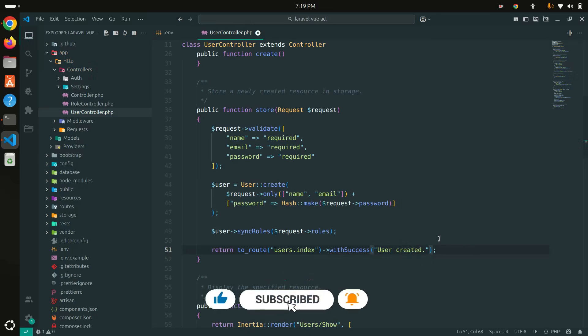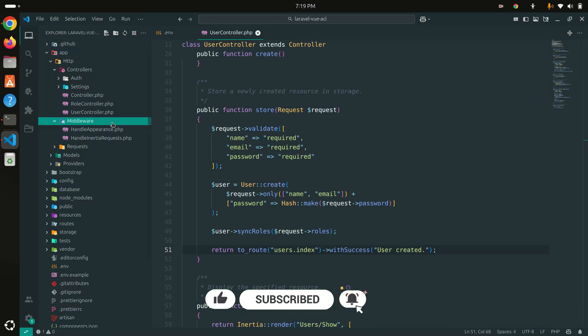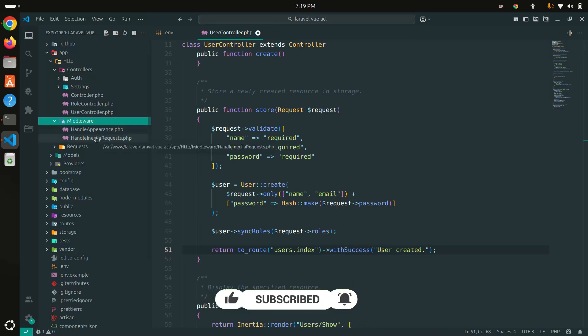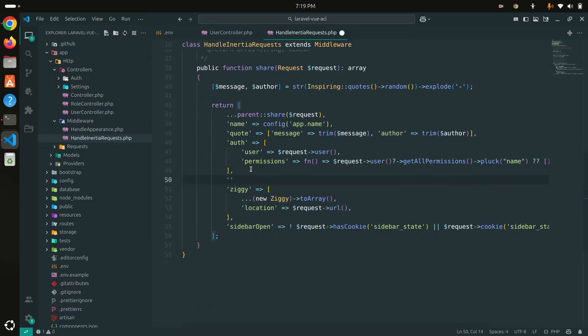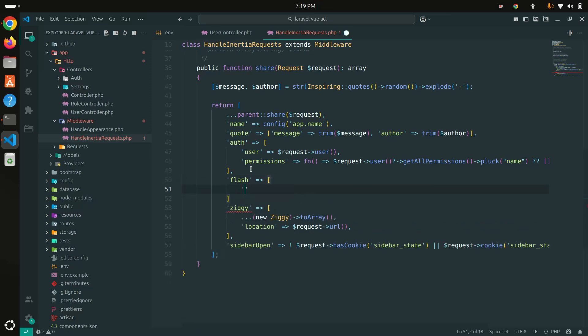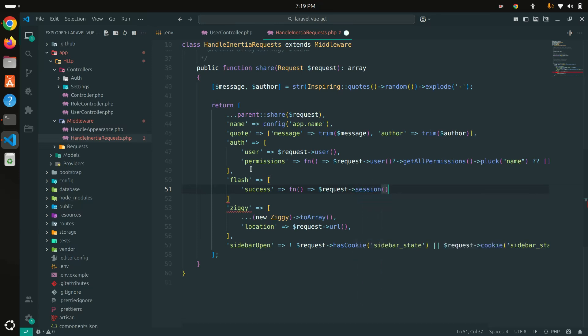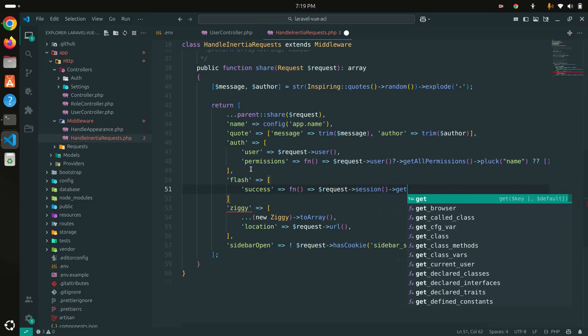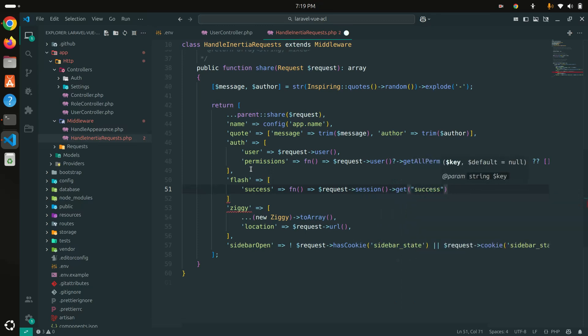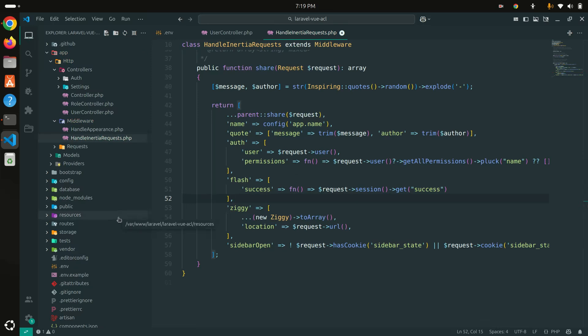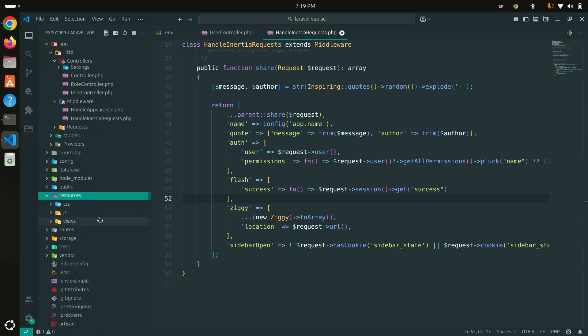Because we're going to use Inertia, let me go to the middleware. I'm going to add a new key over here called 'flash' as an array. Inside that I'll pass the success key, and we're going to use a function. I'll just get the session message and pass it—session get 'success'. That means this middleware is going to pass the flash message with the array success.